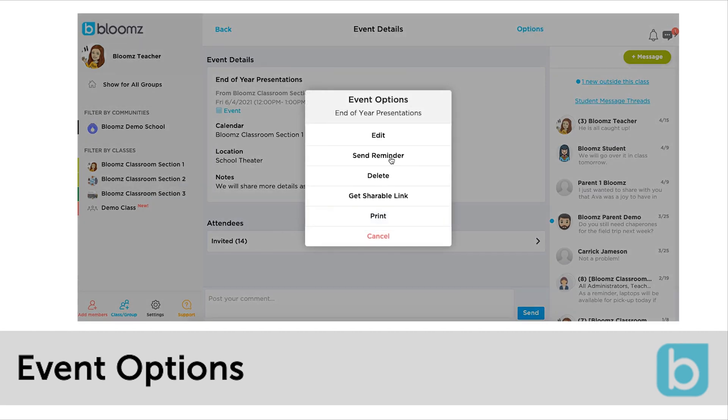The options link at the top of the event also allows you to send reminders, delete, copy the shareable link to send to a person or people in a message or post and even print the event details.